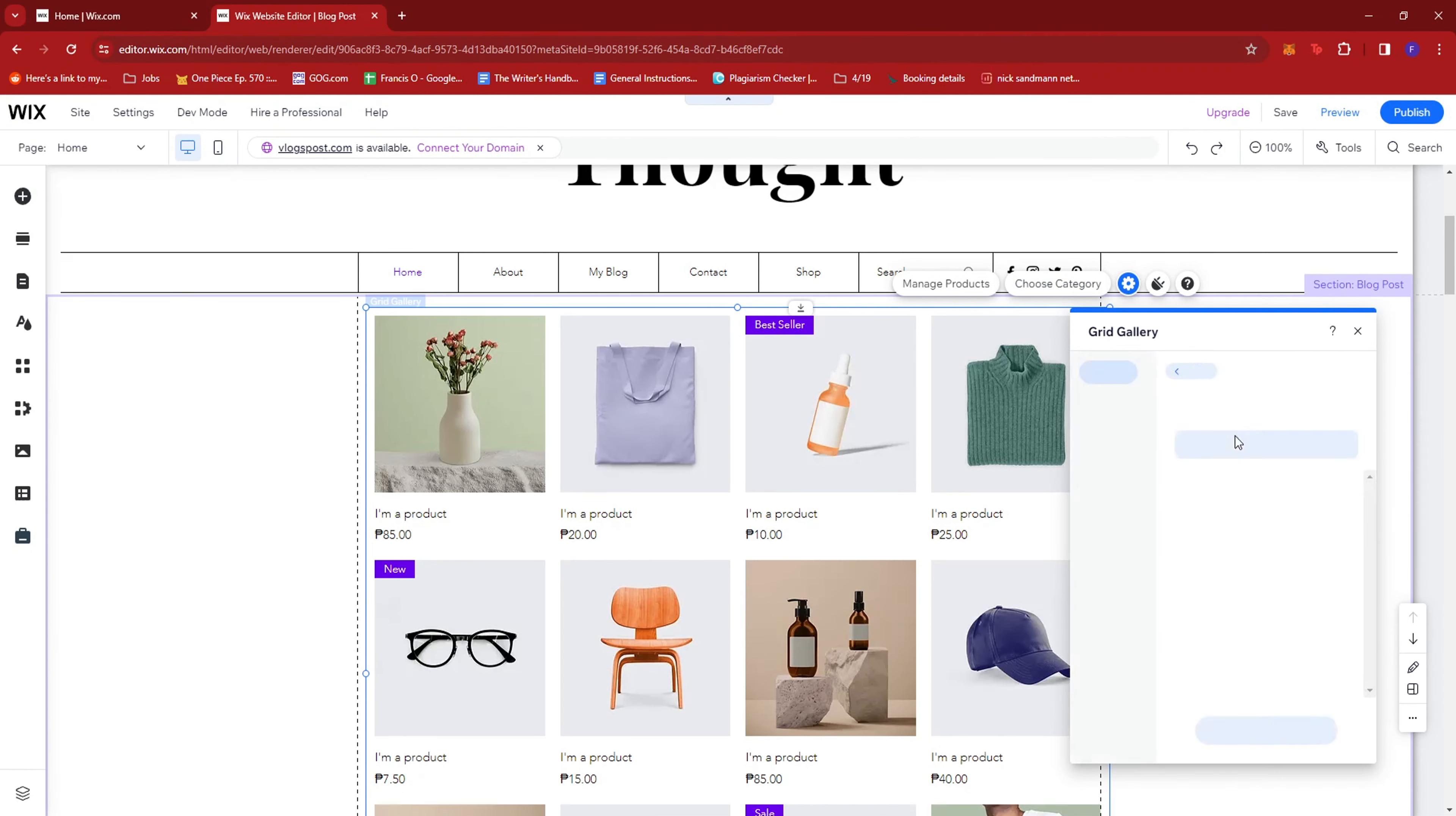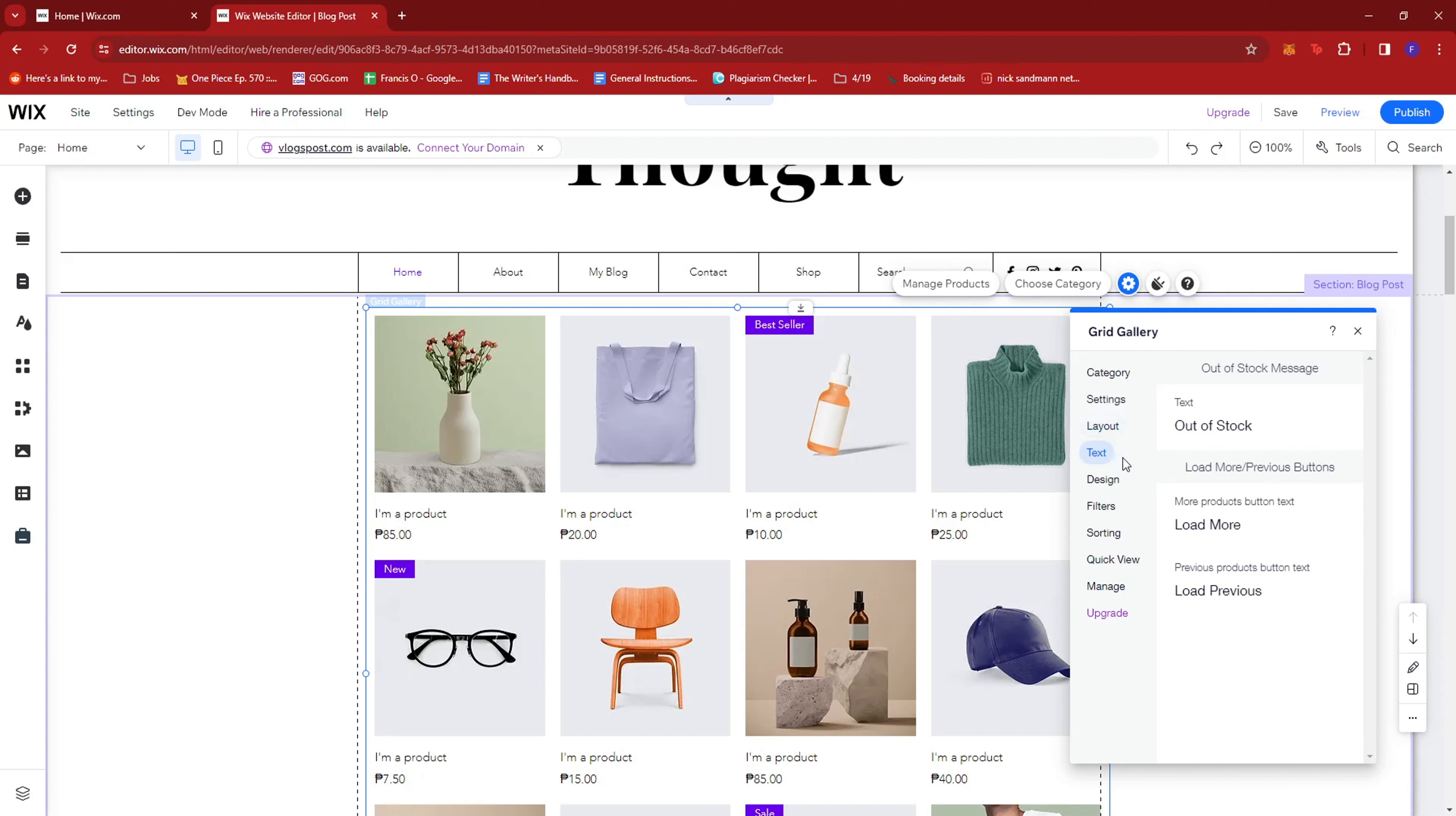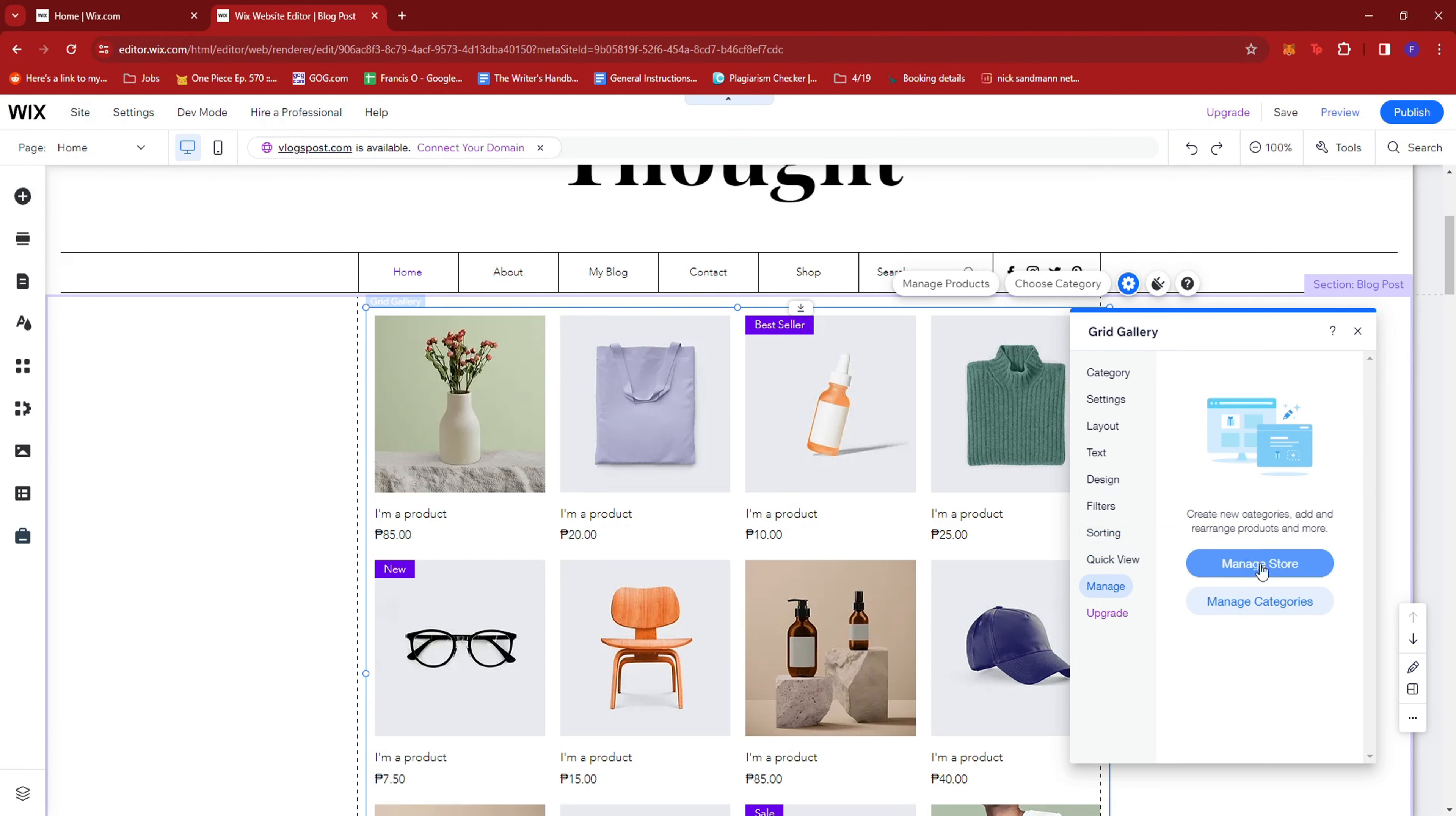In here, you can select to display all products or maybe a specific category only. There's also some more settings here. Layout, text, design, filters, sorting, quick view. And manage store, manage categories, all that good stuff.